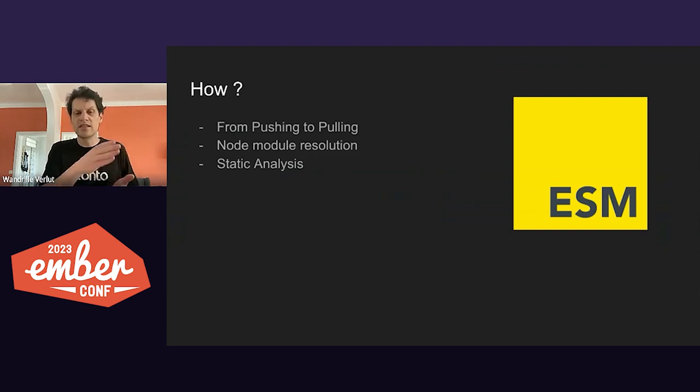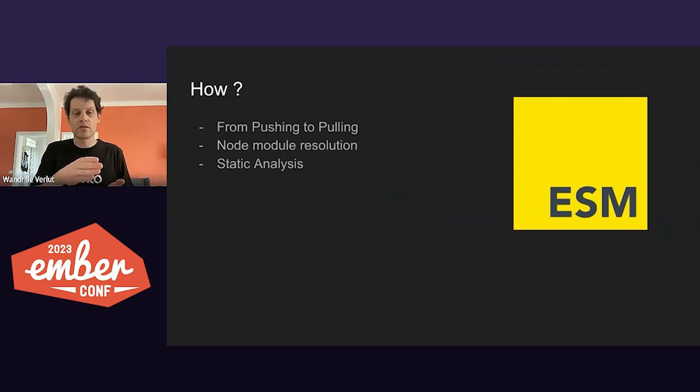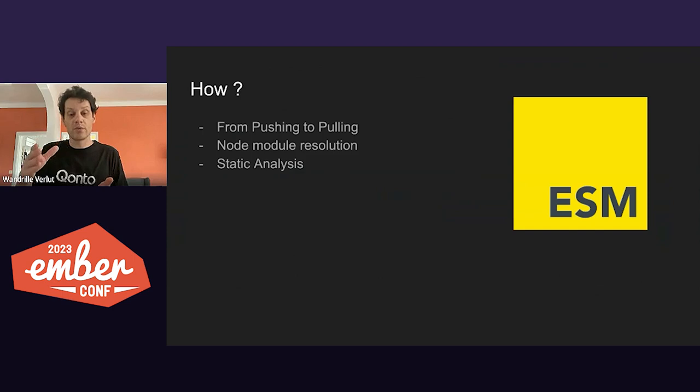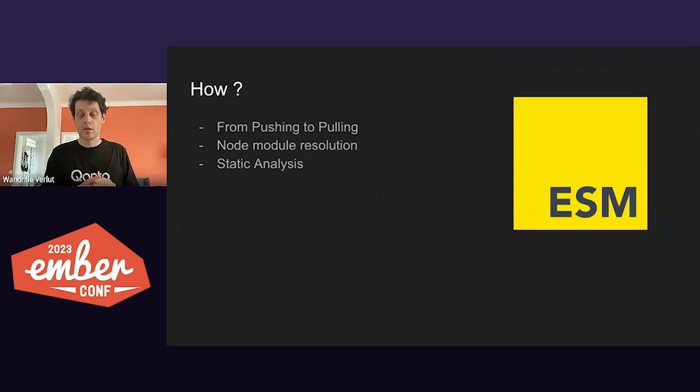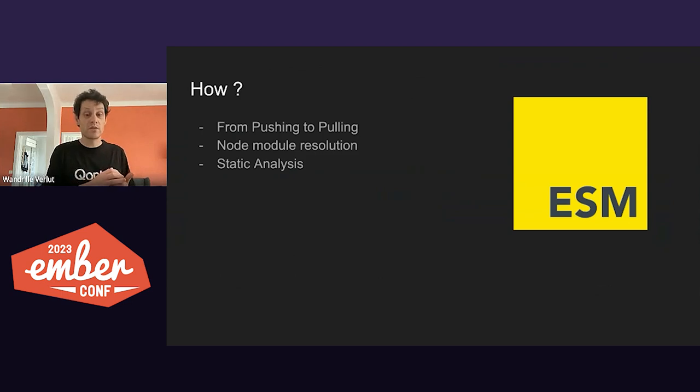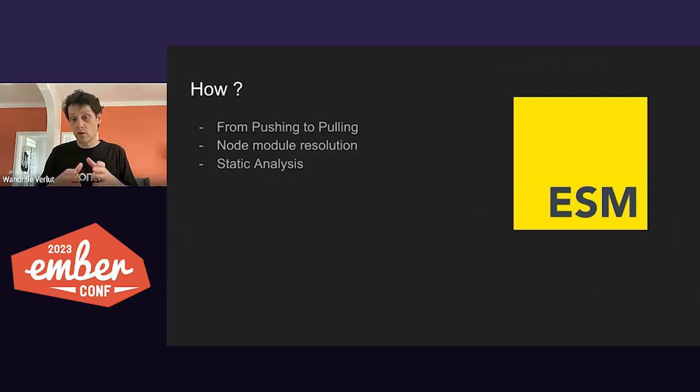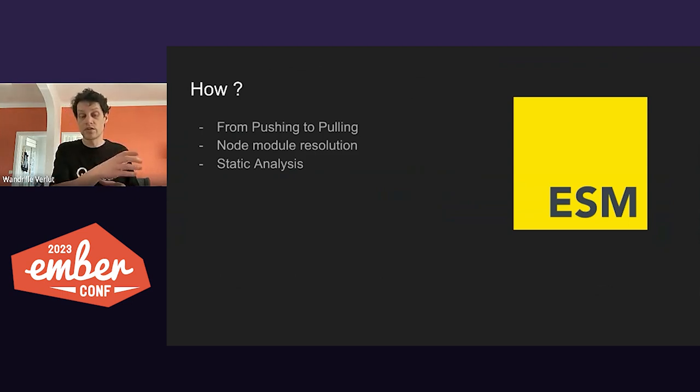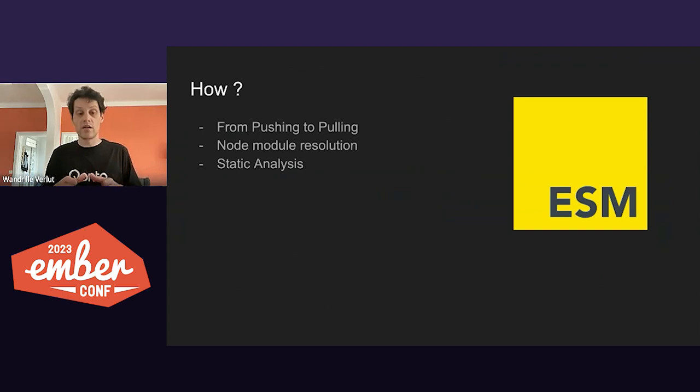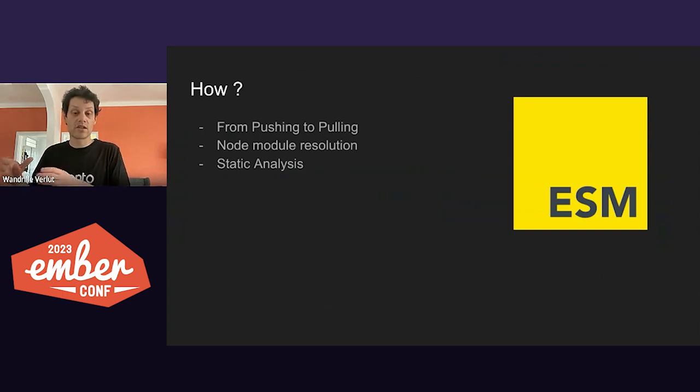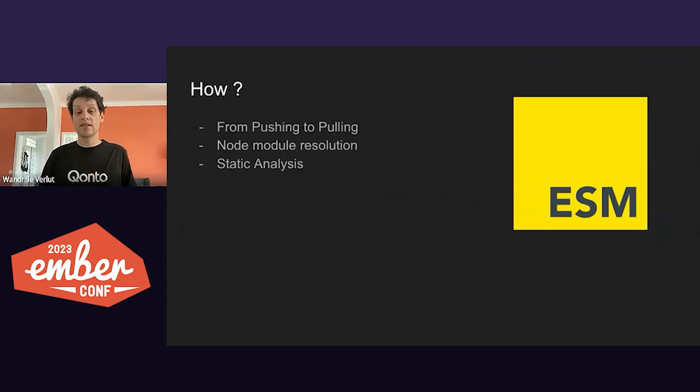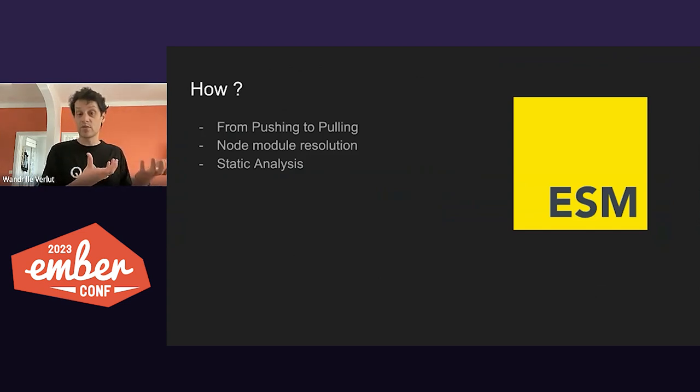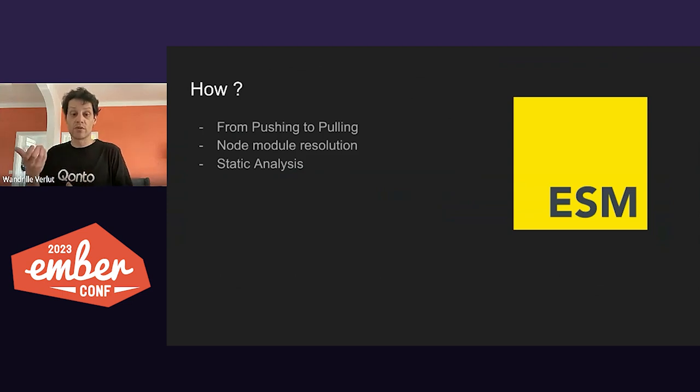The last idea is that we want to allow static analysis of our app to allow a big time optimization. To do that, we need to have an explicit list of dependencies. What is needed in terms of components, service, helpers to display a certain route. So what EmbroiderCompatBuild is doing is transforming all of those Ember conventions into making a list of dependencies so that you don't have to write them down. In the end, you get a collection of ES modules that the package bundler can handle.